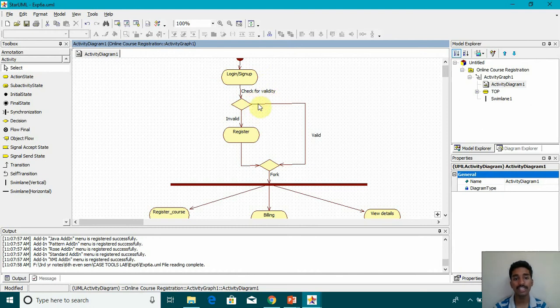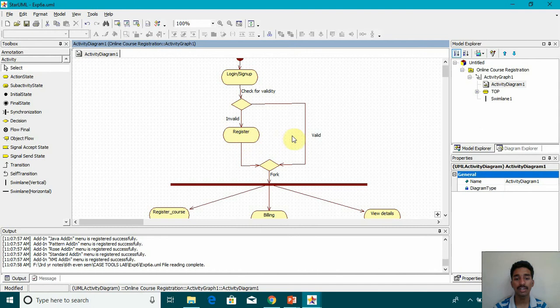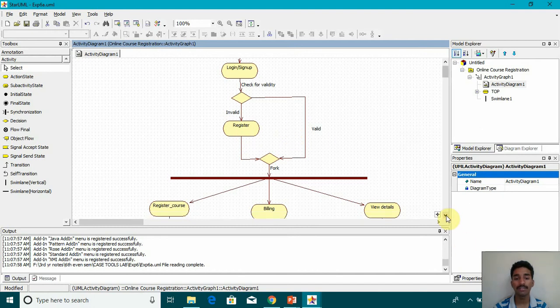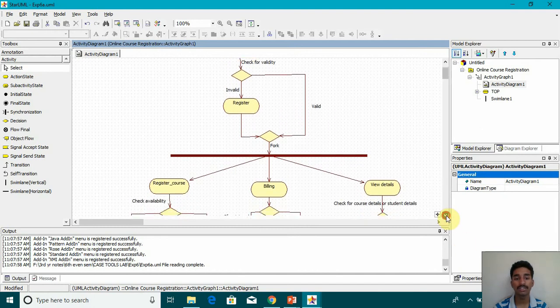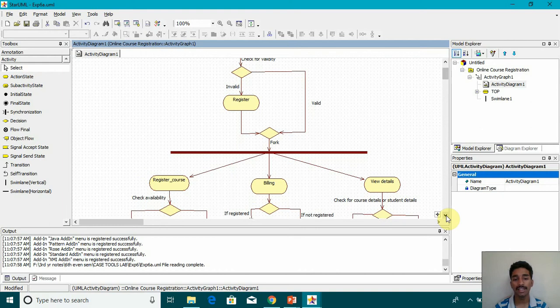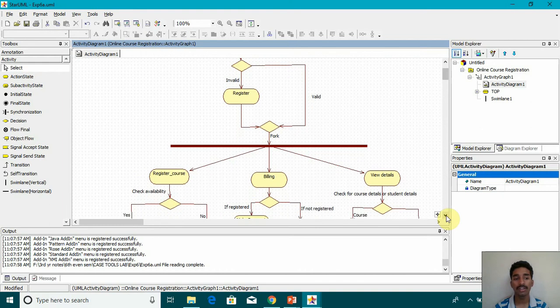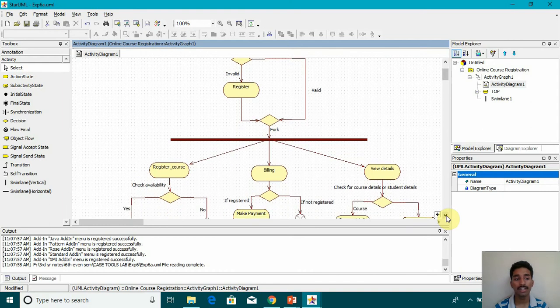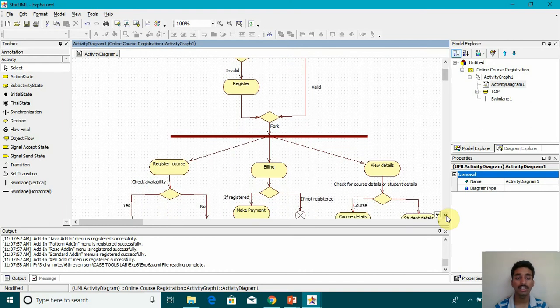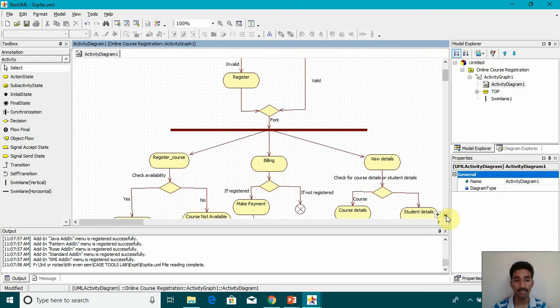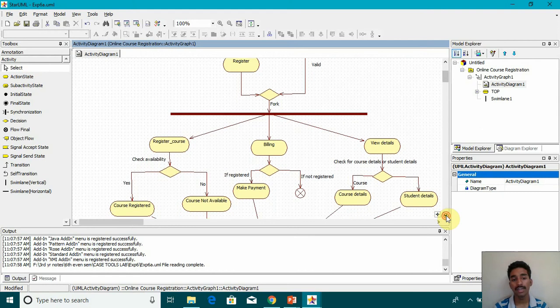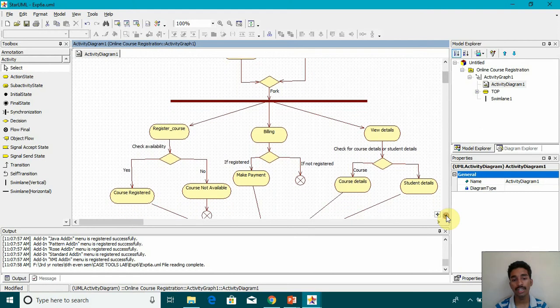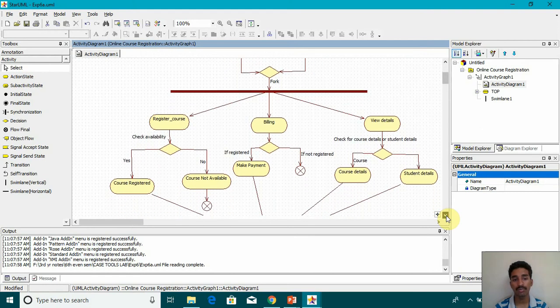Then we are checking for validity. If it's invalid, then we are asking the user to register. If it's valid, then we are going into a decision. And then we are forking. And then we have a synchronization tool here. From there we are moving to three different states.